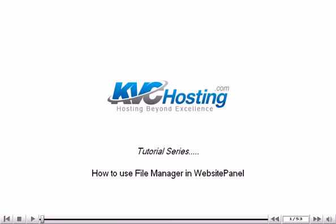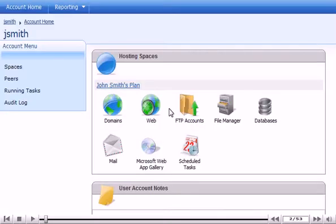How to use File Manager in Website Panel. This tutorial assumes you are already logged in to Website Panel. Now let's learn how to use the File Manager.